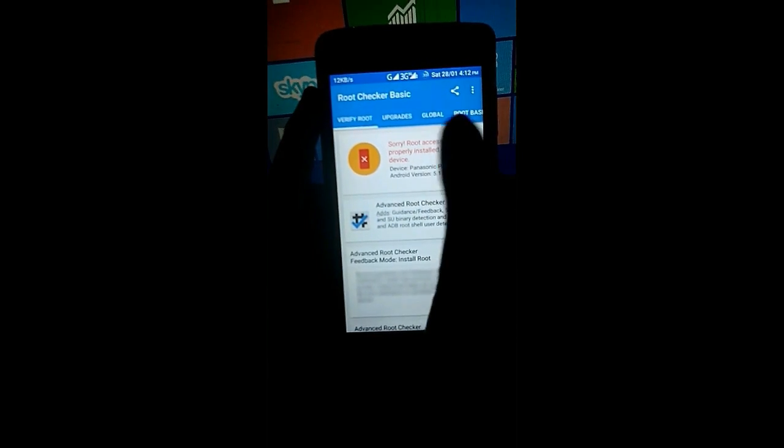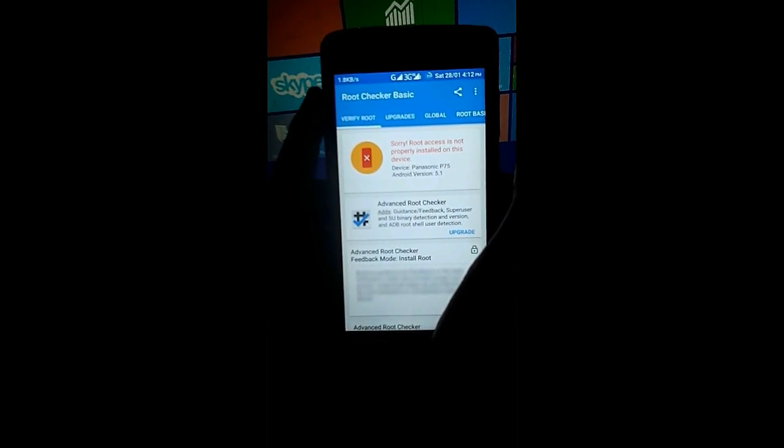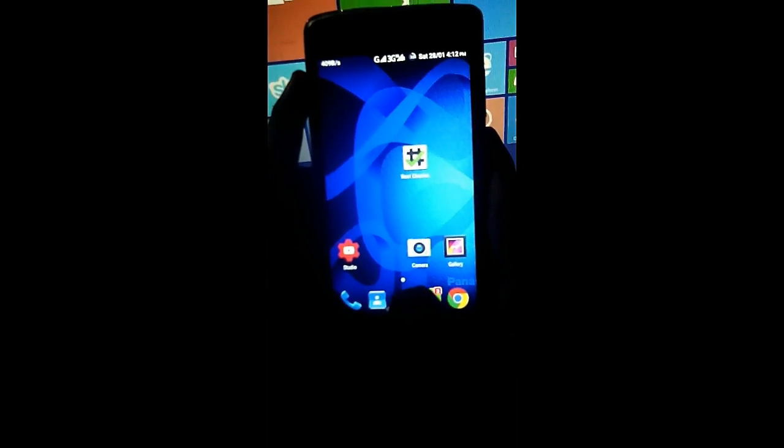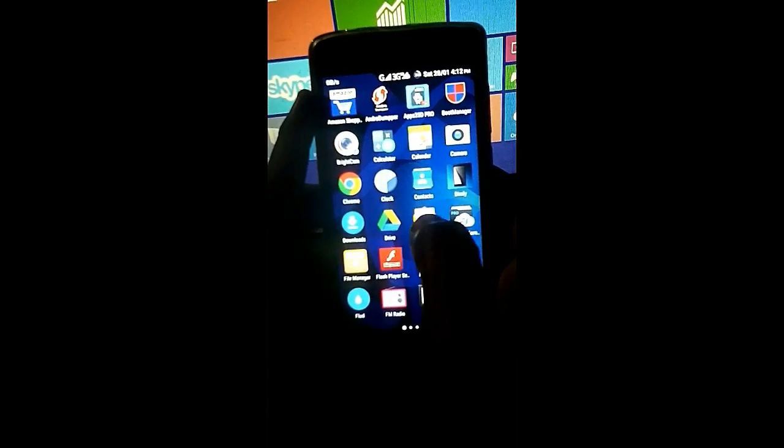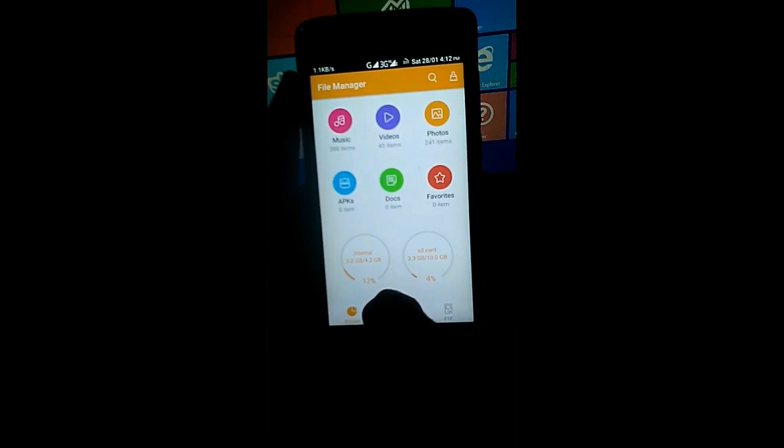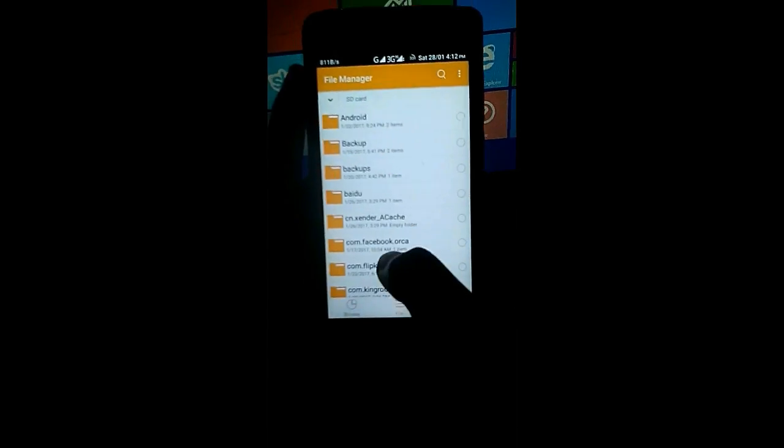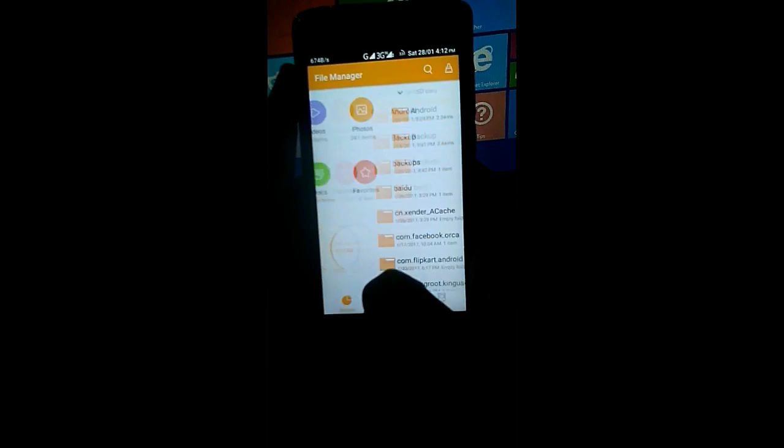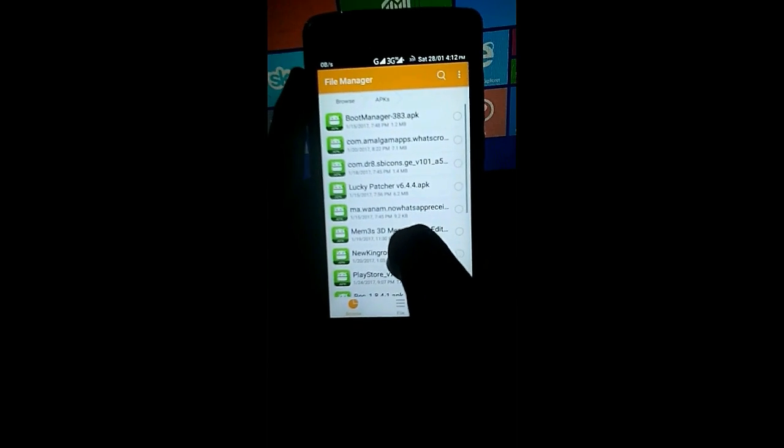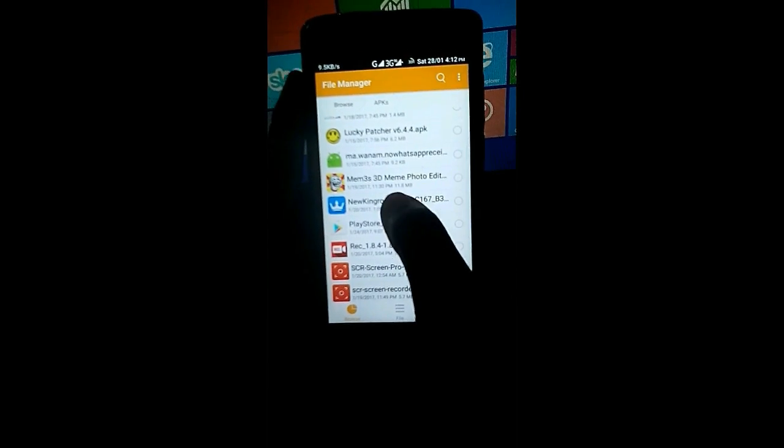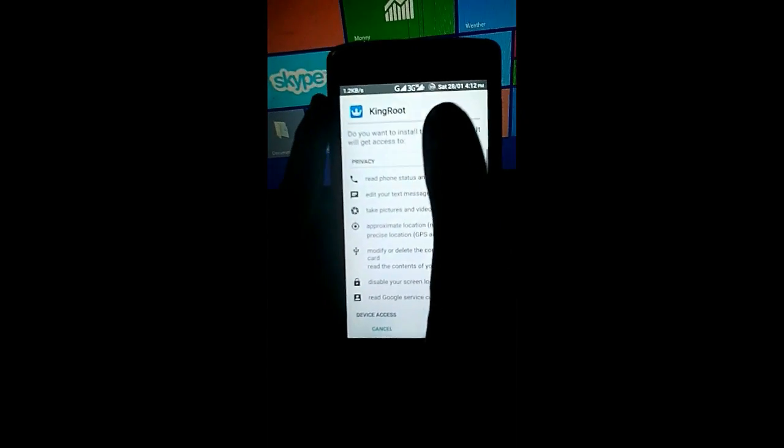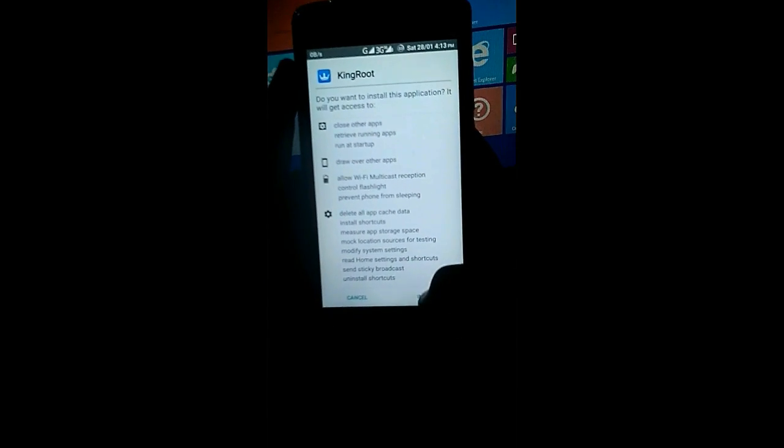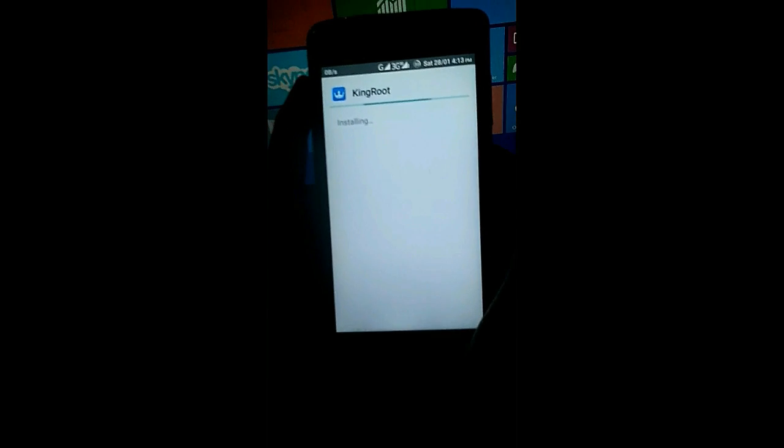As you can see, my phone is not rooted now. So first, let's install the KingRoot app. I already downloaded it. This is the app. Make sure your internet connection is on. Simply install it.